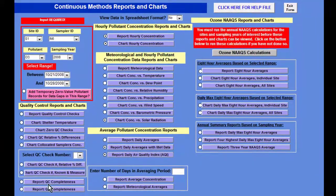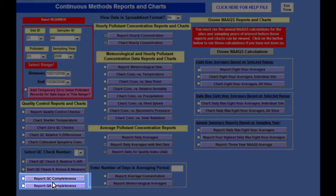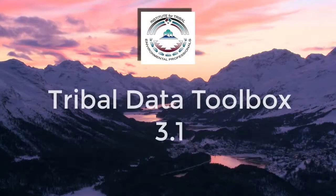Another thing that is really useful are these completeness reports for QC and QA — that means your external audits — because it is always tough to be sidelined by your AQS reports showing you don't have enough completeness as you thought you had. In this way you can check on that, and this again follows the same exact rubric that EPA has, because Angelique very carefully researched that and programmed the toolbox to do just exactly what AQS does.